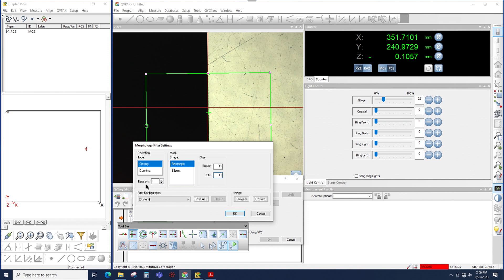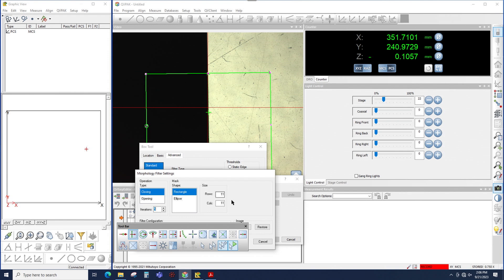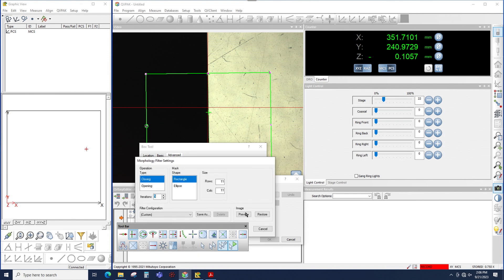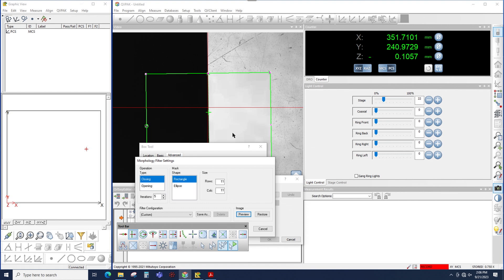And then iterations is how many times is this filter applied over and over again to the same image. We'll pick a very large value just to show how this will change the image. So now when I click preview, notice how the filter completely removed all of the scratches, all of the dust, everything from the image.